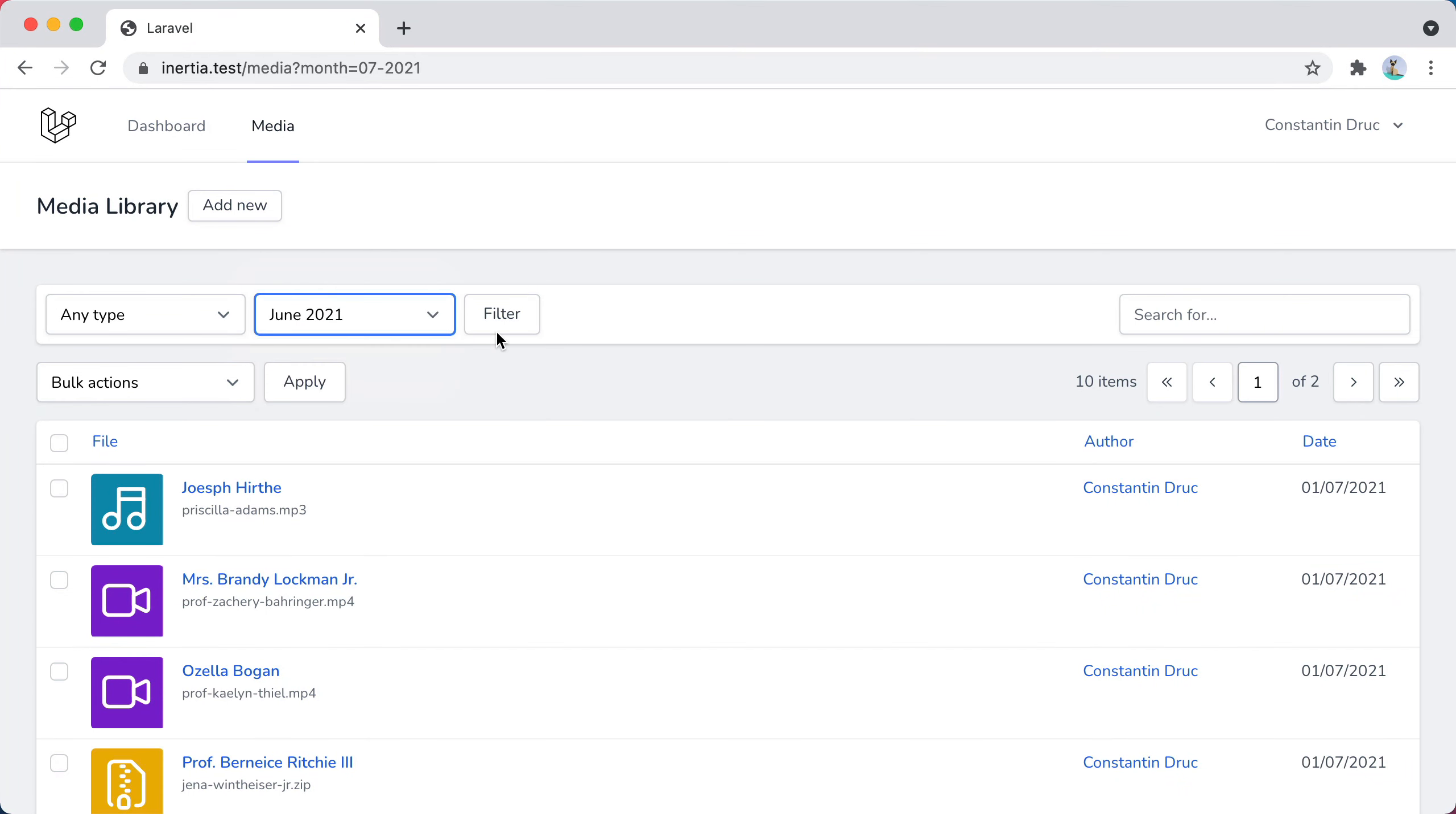But if I select June, press filter, well, it returns files from July. So, what the hell happened?